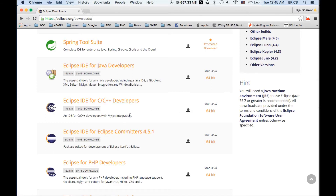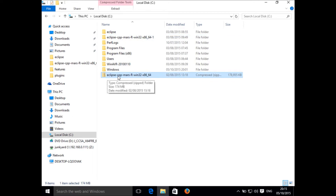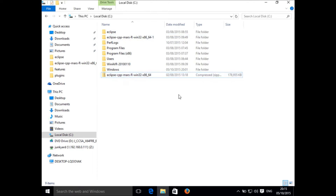Once you click on the download link, the Eclipse zip file will get downloaded on your computer. Here I have downloaded Eclipse CPP Mars R Win32 x86_64 on my computer.